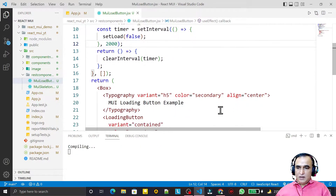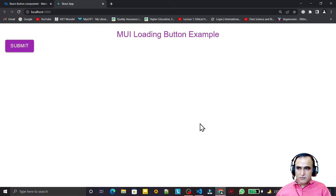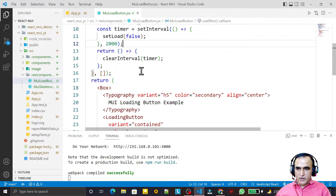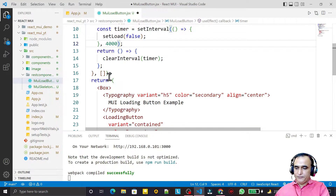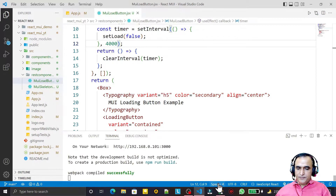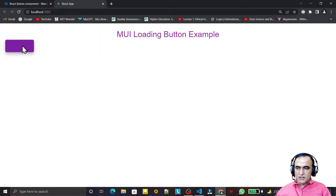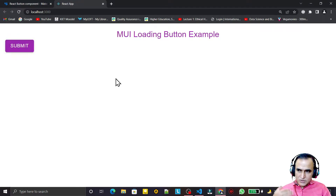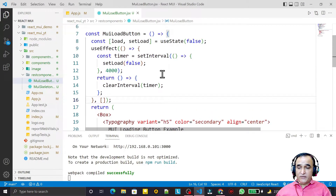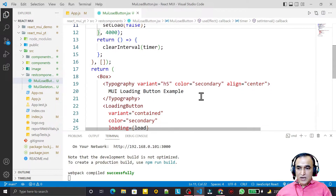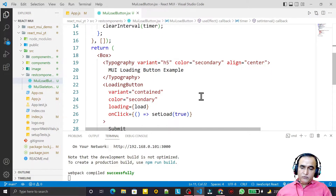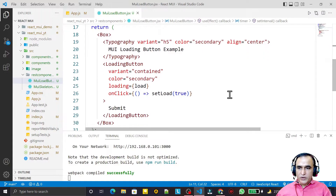Now if I click Submit, the data appears to be submitting, and after 2 seconds the button automatically comes back. I increase the time to 4 seconds — you can see that after clicking it takes 4 seconds of loading and then automatically closes. This is how we can use this button for uploading or downloading information.